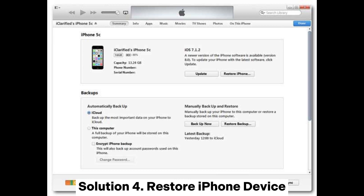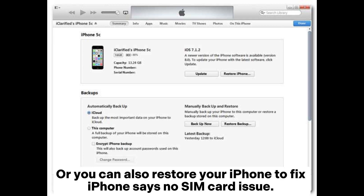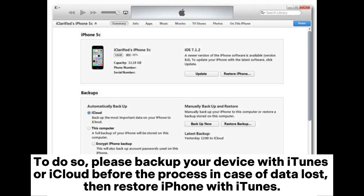Solution 4: Restore iPhone device. You can also restore your iPhone to fix the iPhone says no SIM card issue. To do so, please back up your device with iTunes or iCloud before the process in case of data loss, then restore your iPhone with iTunes.